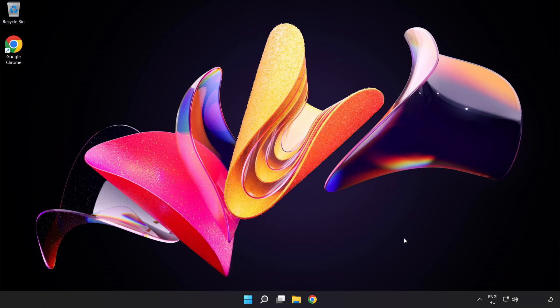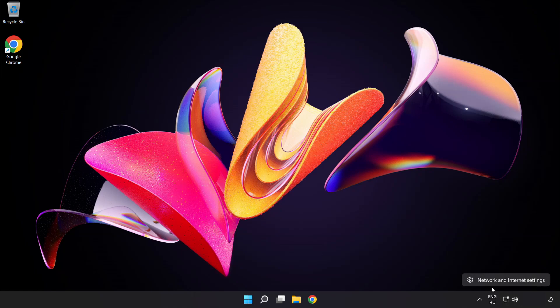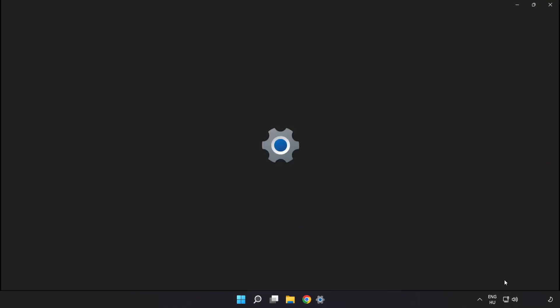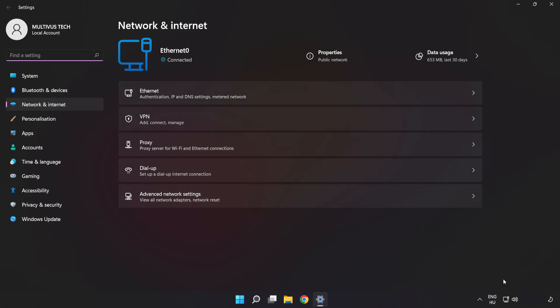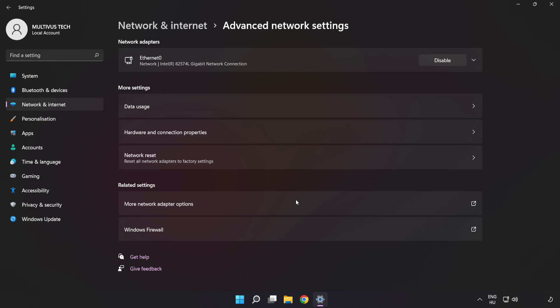If that didn't work, right-click Ethernet and open Network and Internet Settings. Click Advanced Network Settings, then click Network Reset.